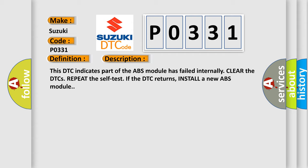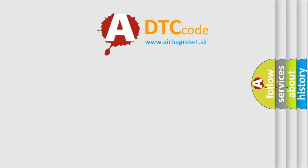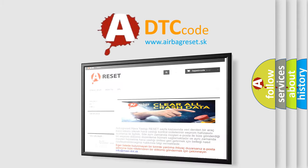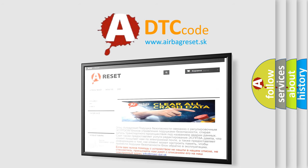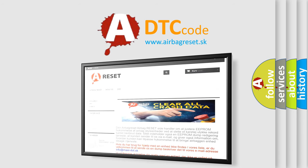The Airbag Reset website aims to provide information in 52 languages. Thank you for your attention and stay tuned for the next video.